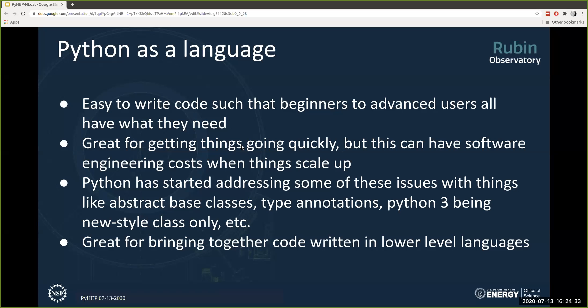Our team started in about 2008 and it's been really interesting to follow the evolution of Python at the same time we're evolving our software stack — the Python 2-to-3 transition, abstract base classes, type annotations, and so on. Python is also great for bringing together code written in lower-level languages. We make use of C++ for the fundamental things that really need to go fast, and we bind our C++ into Python using the pybind11 package — a fantastic way to wrap C++ code that feels familiar in C++ but also very Pythonic in Python.